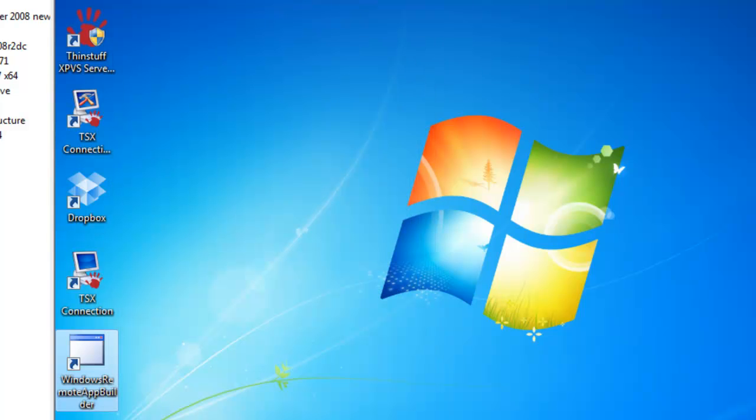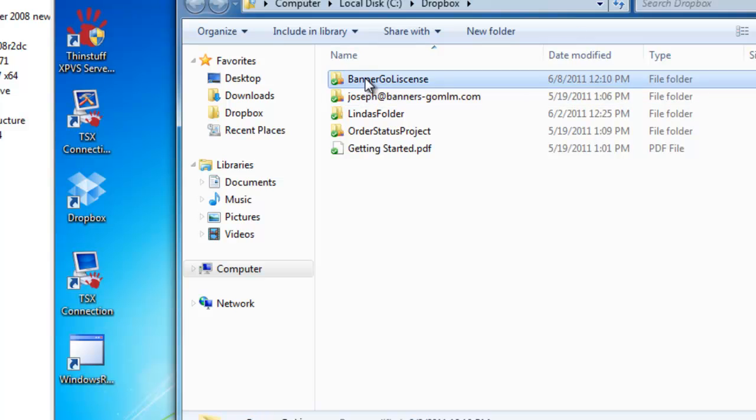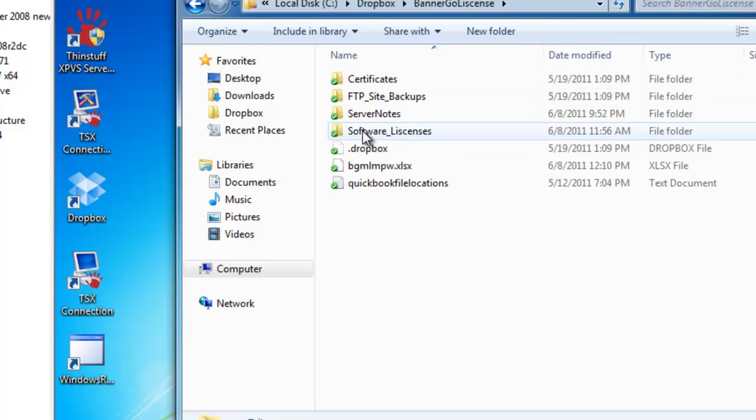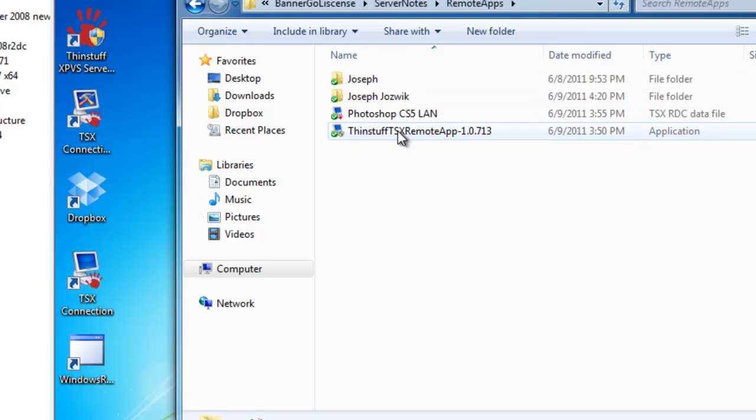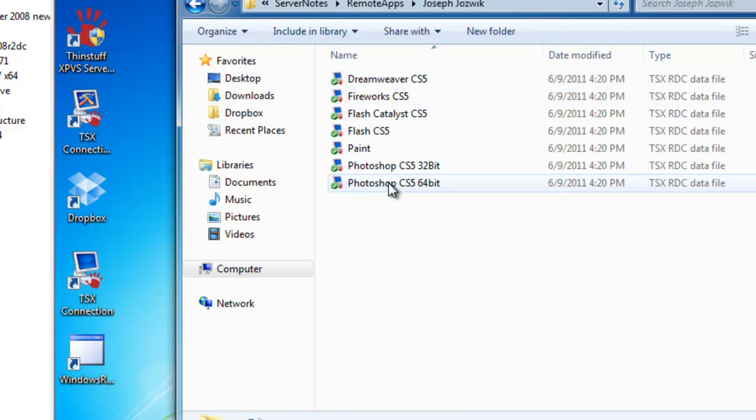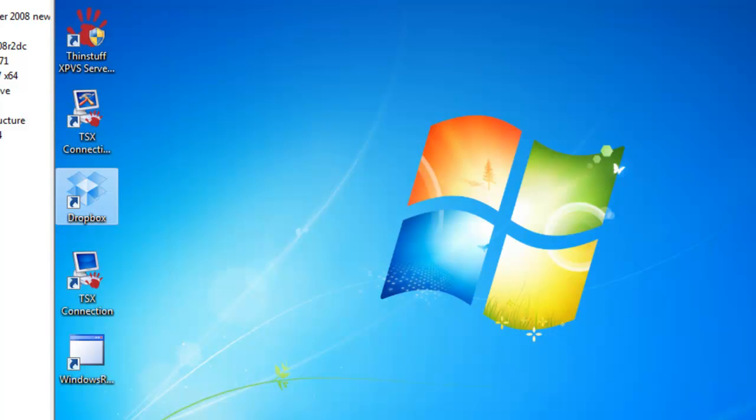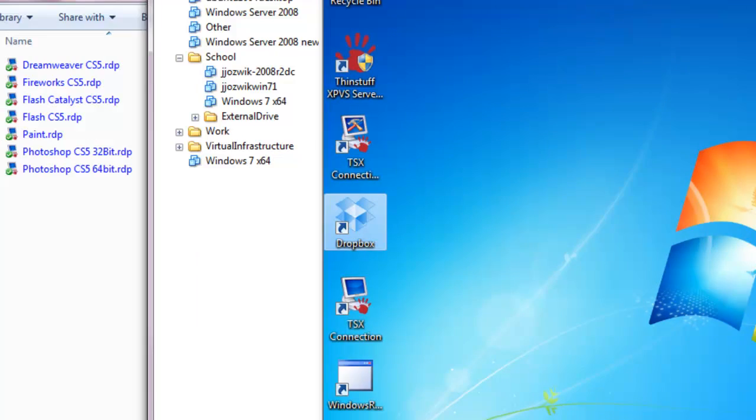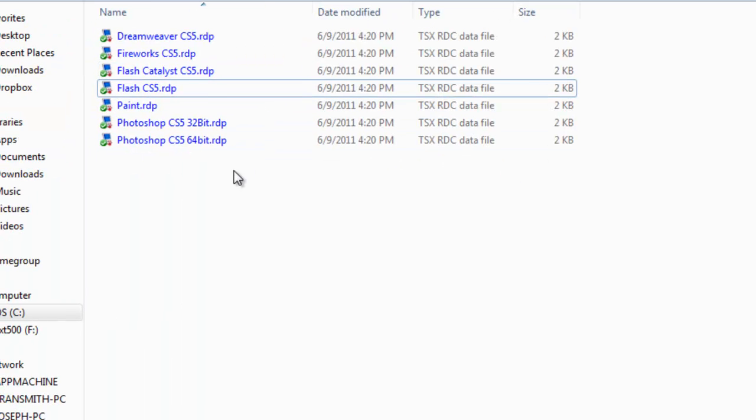Close it out and then go check my Dropbox. And here's all the remote apps that are built. Now I'm just going to move this virtual machine over. Here's the same folder.